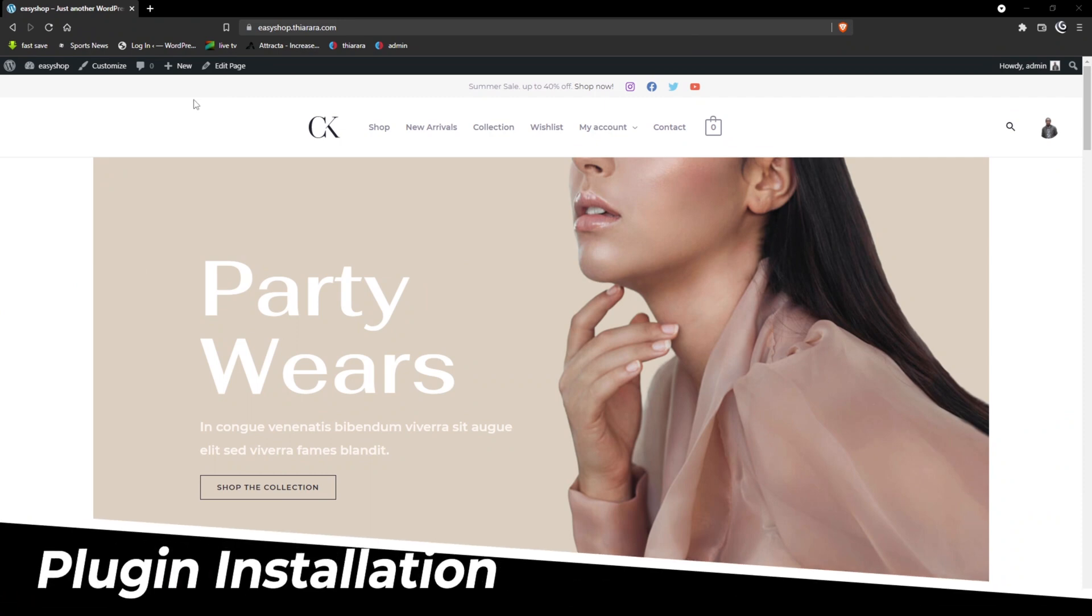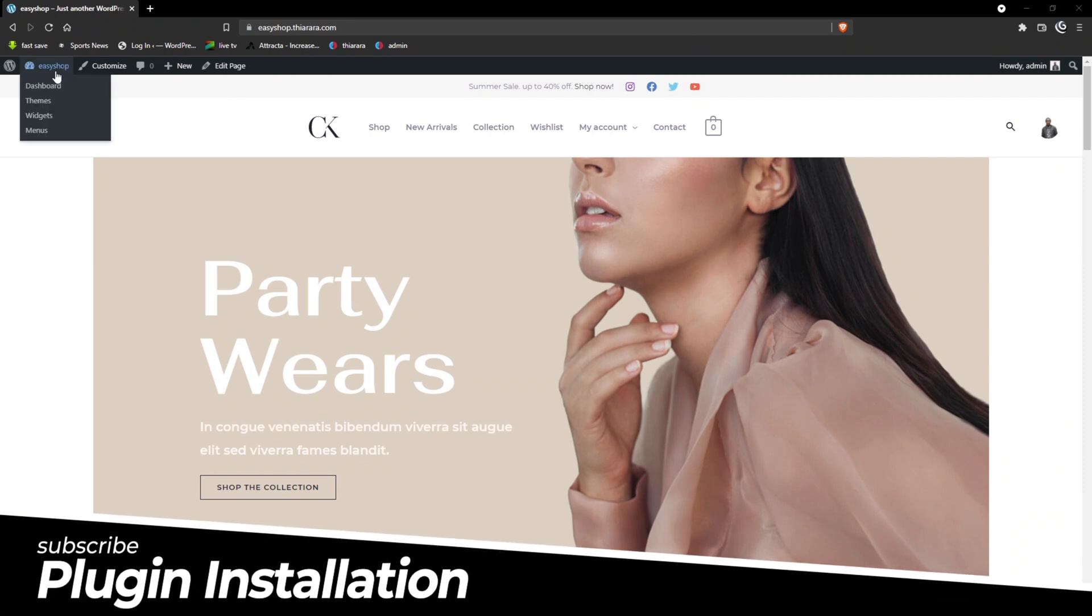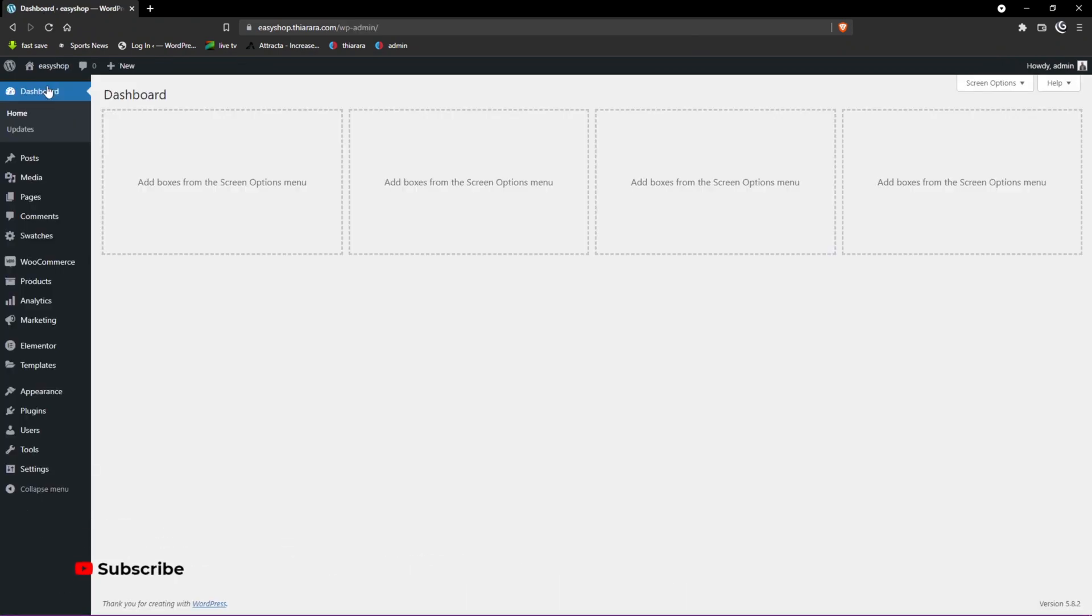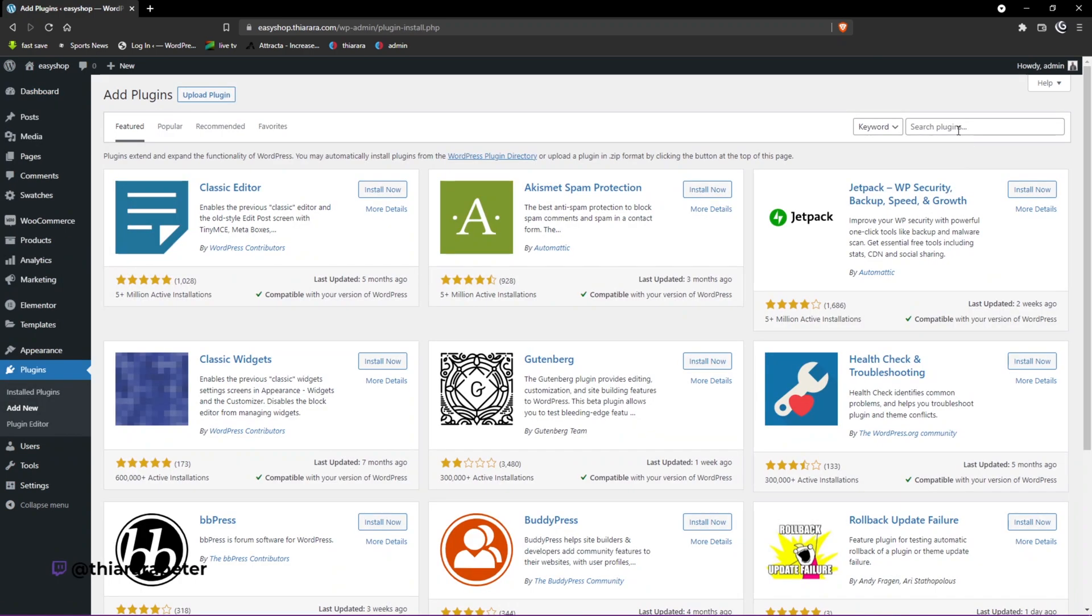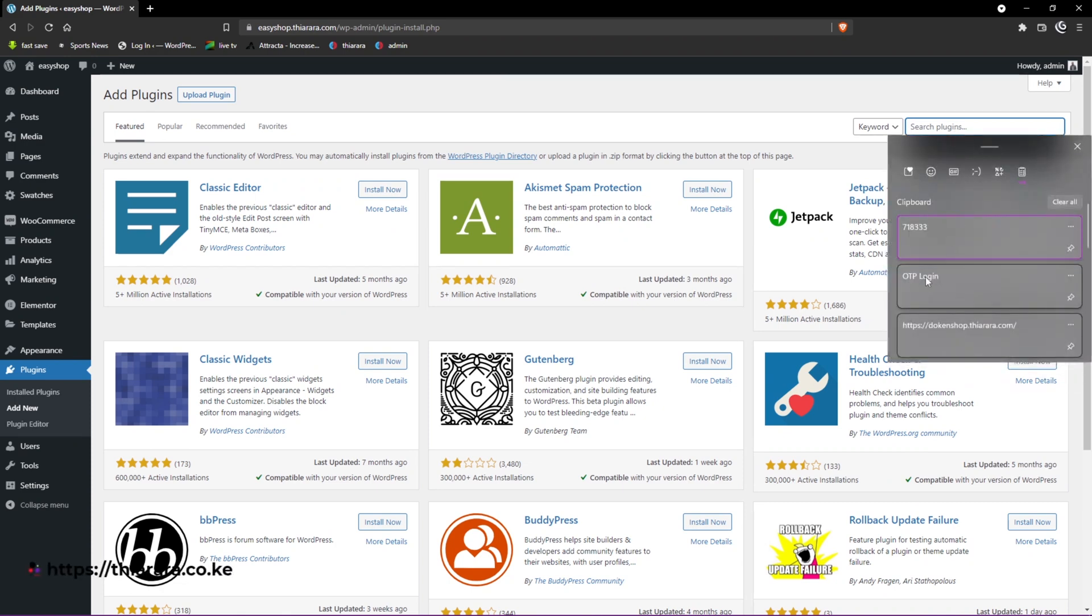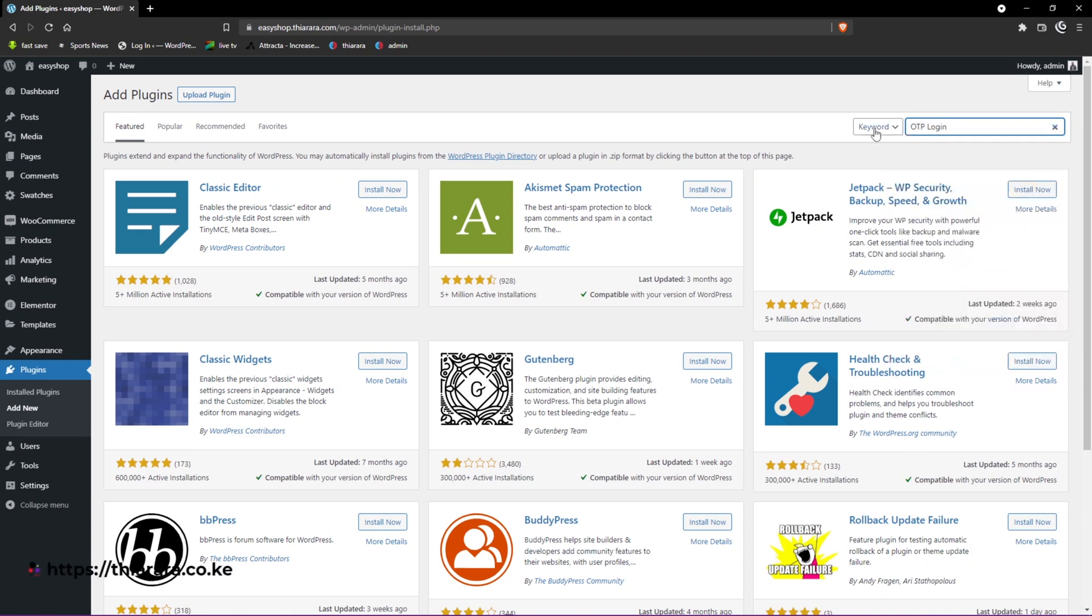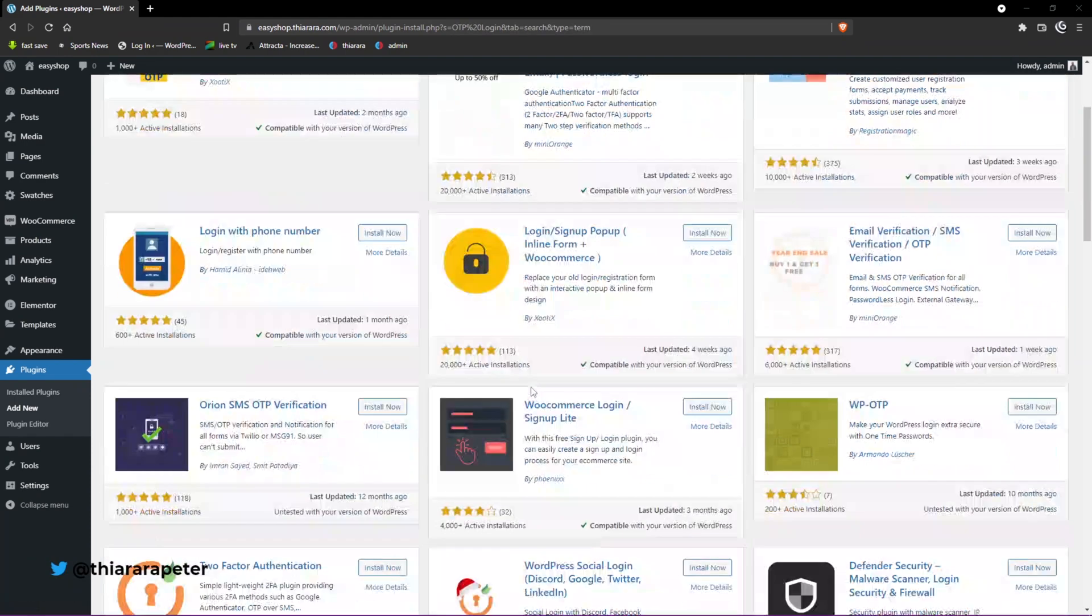The first thing we need to do is get to the dashboard. On the dashboard menu, scroll down to where we have the plugins. Select the second option. Now we need to search for the plugin that we are going to use.